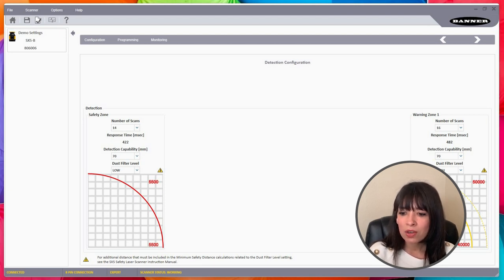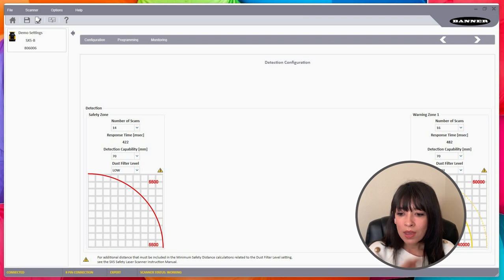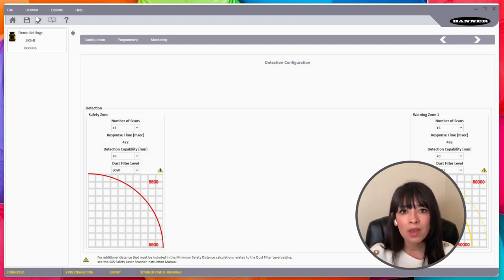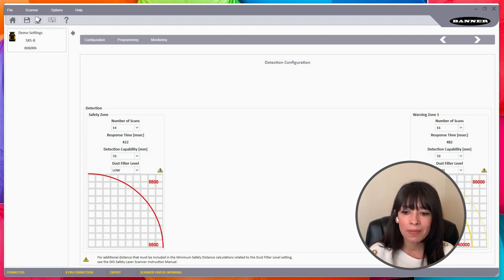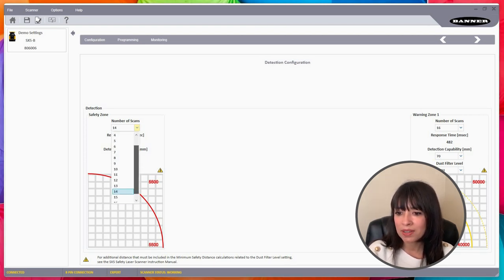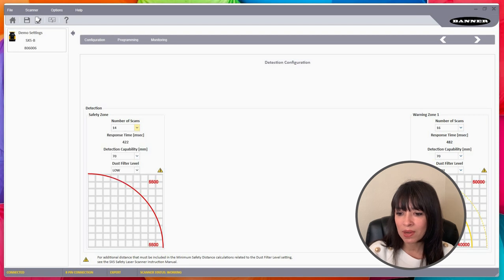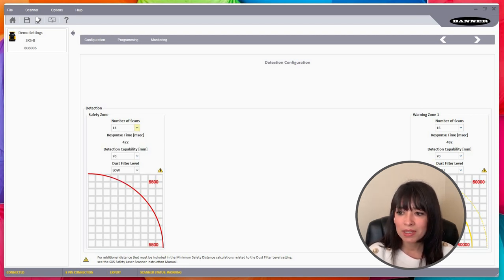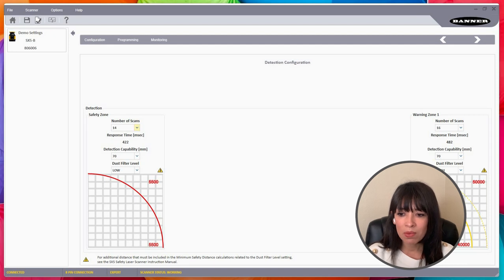We've reached the detection configuration part of this, where I really wanted to go in and show you some of the built-in features that we have that some people might kind of gloss over or you might not realize we have. For example, we have the safety zone and then we have the warning zone. For each zone we can have specific filters.